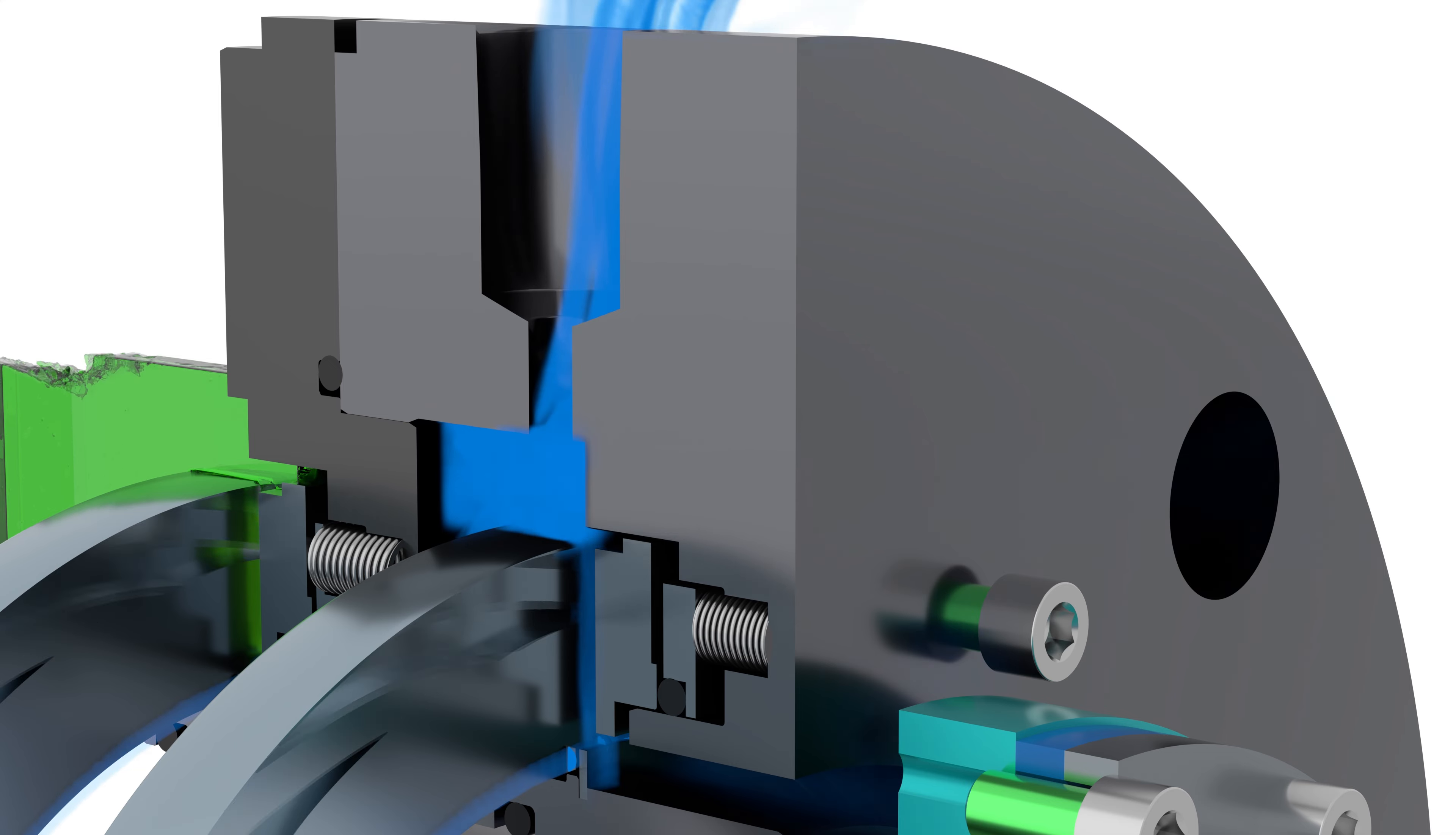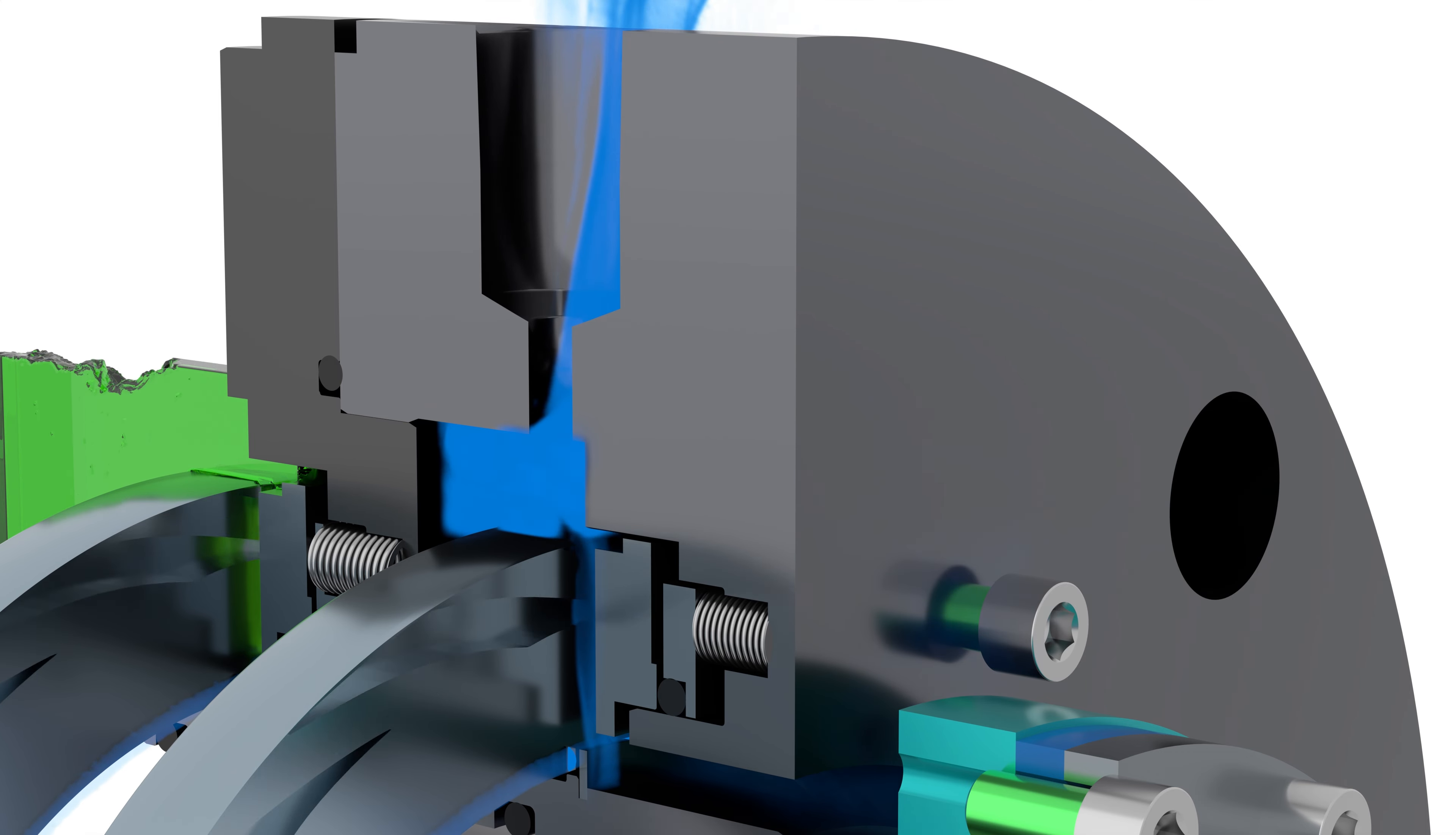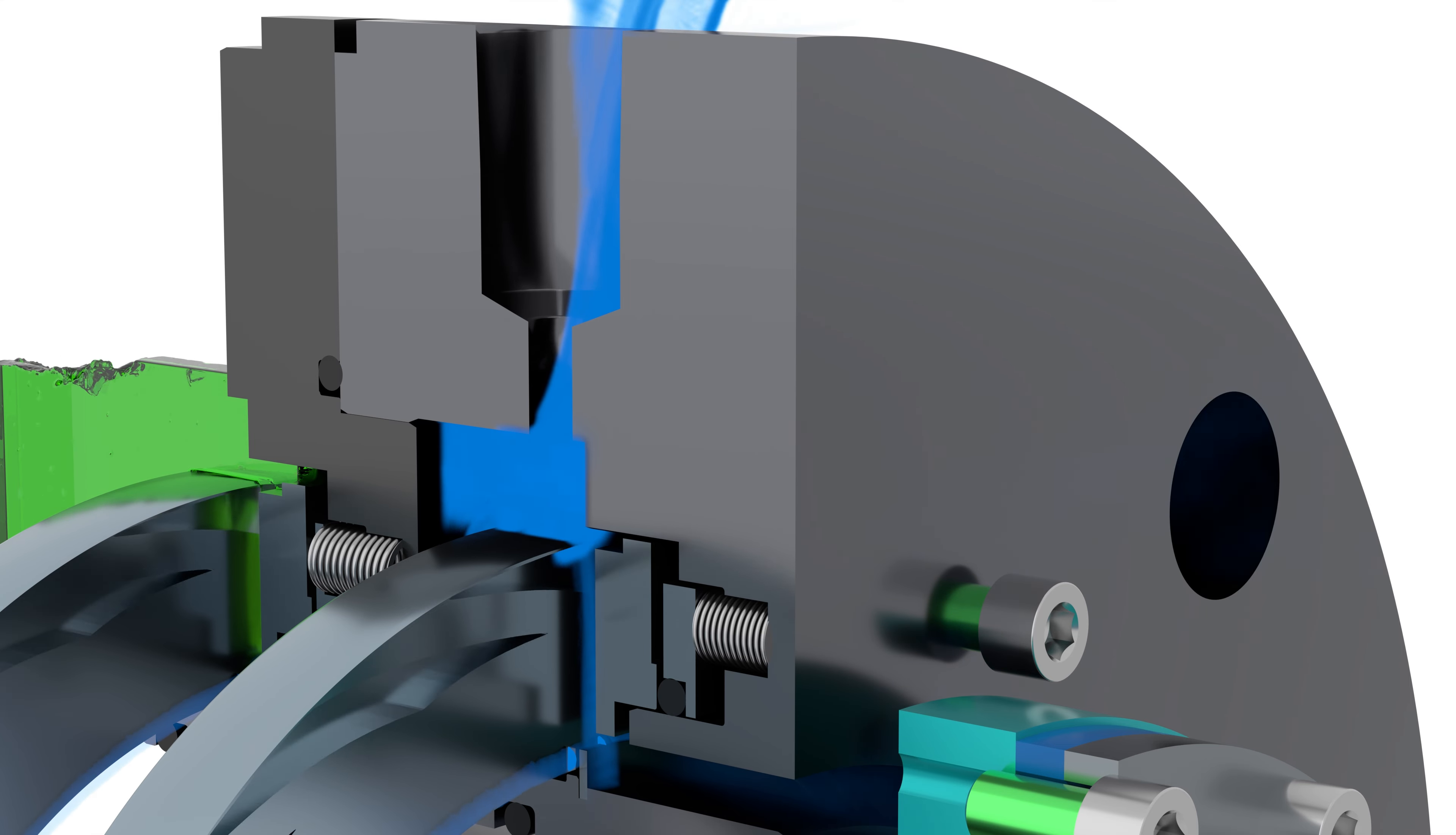Unlike conventional contacting wet seals, John Crane's spiral groove technology maintains non-contacting operation in both liquid and vapor phases.